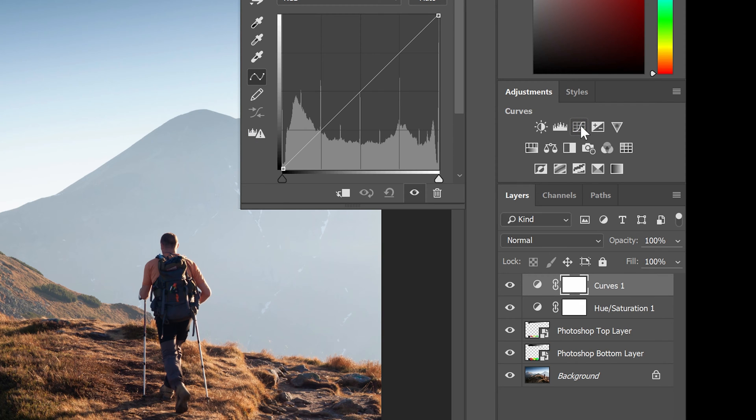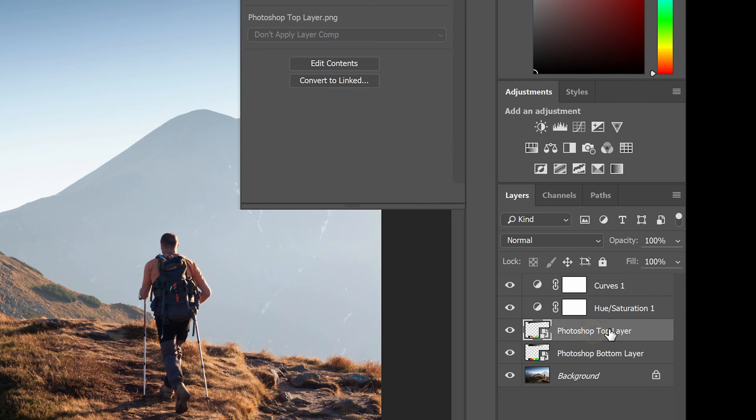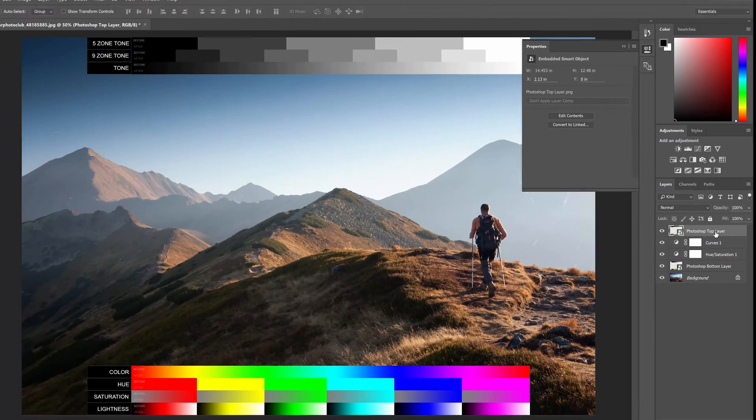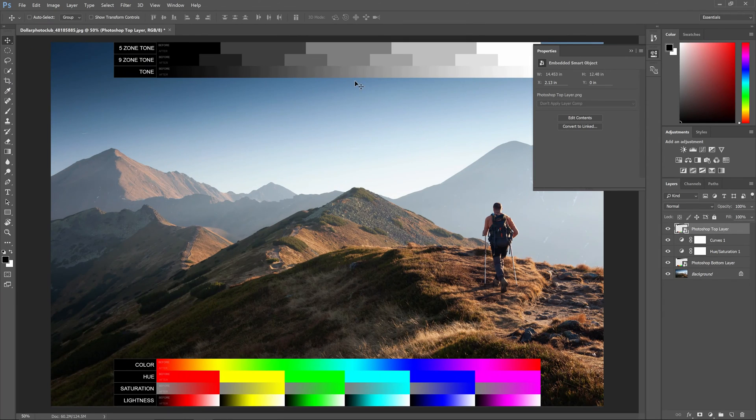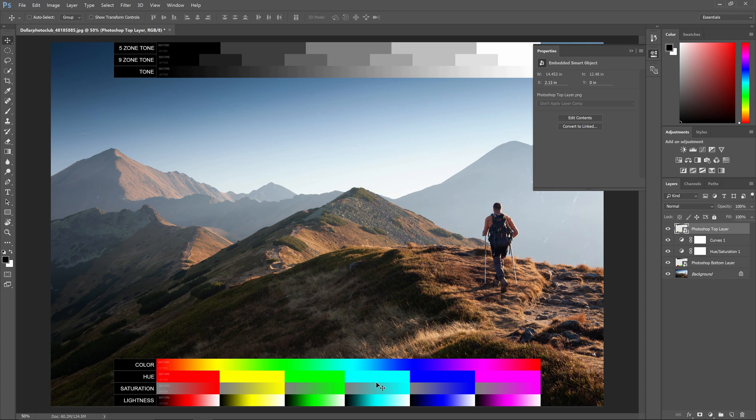So here's how it works. The upper tone chart here is for your curves adjustment layer. The bottom chart here is for your hue and saturation adjustment layer.